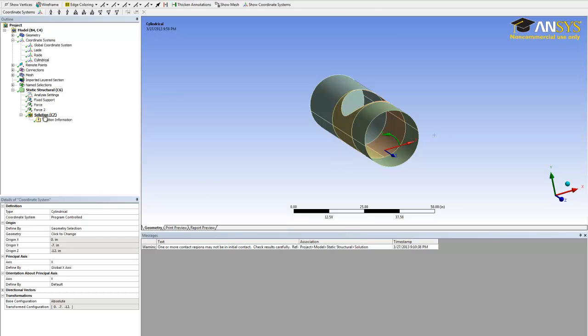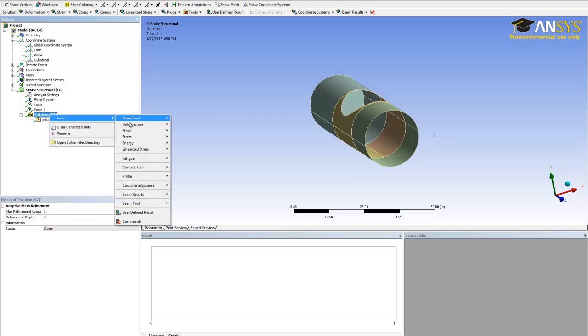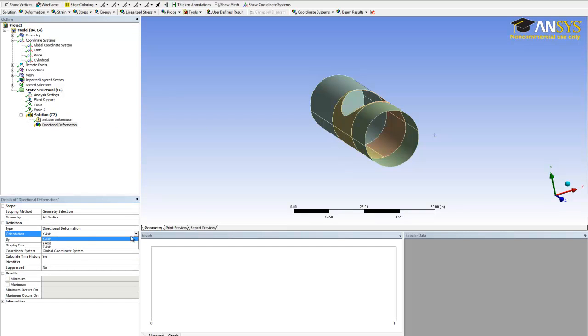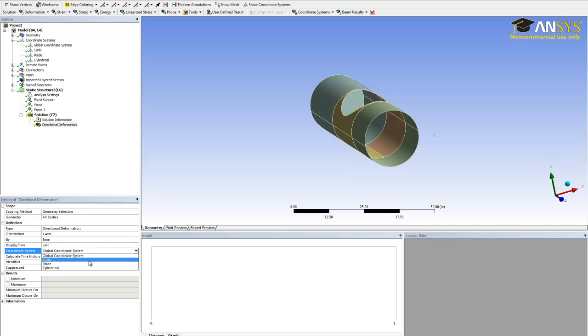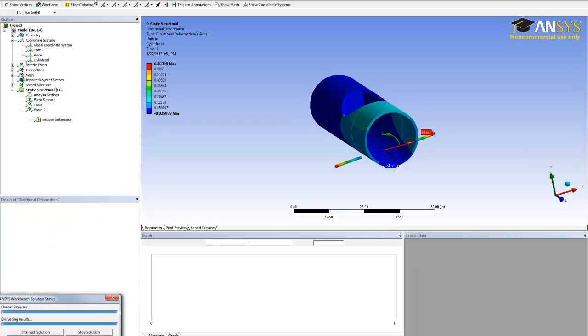Now we go to solution. Right click on it and insert. We're interested in deformation and directional. We want the orientation to be y axis, and we need the cylindrical coordinate system. Hit solve.